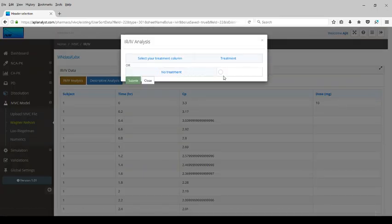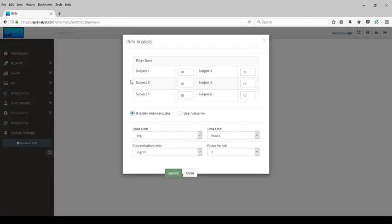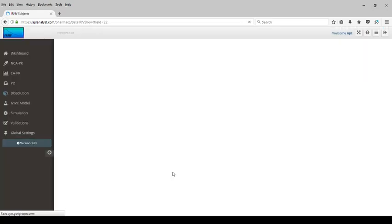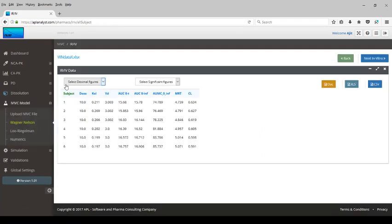Next, we perform the calculation of disposition parameters using a one-compartment body model — parameters K and Vd. Dose unit is milligrams, concentration unit is micrograms per mL. The program has picked up the doses for each subject; if those are not correct, you can change them. Submit this, and the disposition parameters KEL and Vd for all subjects have been calculated, which are needed for the subsequent analysis.